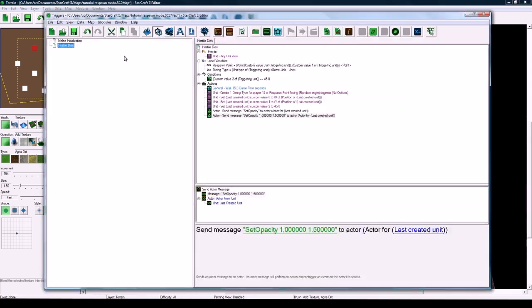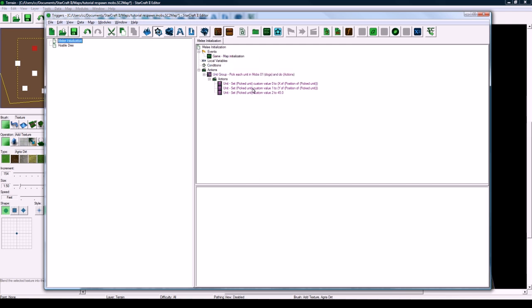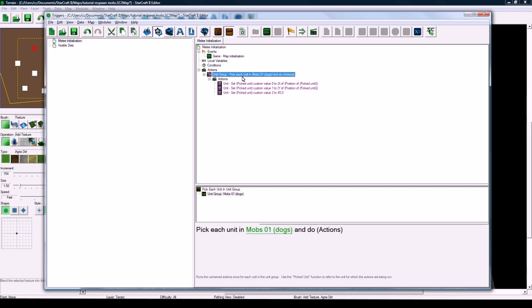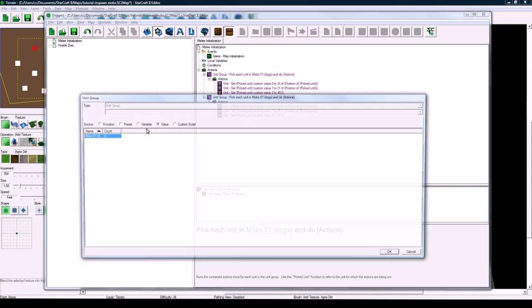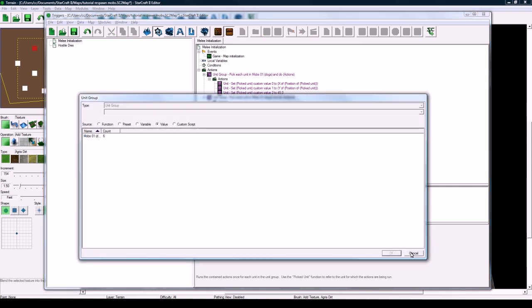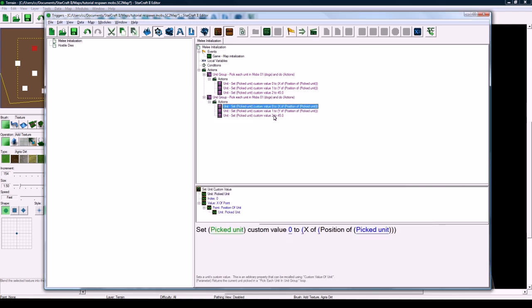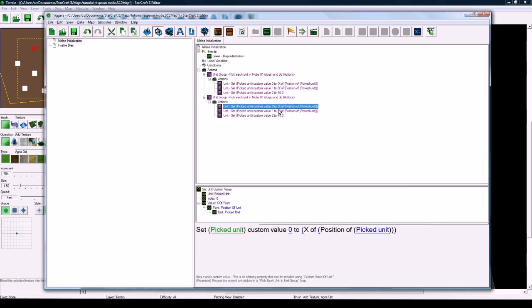Then you go into triggers and make sure for each group. Say I had a second group of cats or whatever. Then I copy-paste this, pick this different group here, and then these would actually be the same. I don't have to change anything.